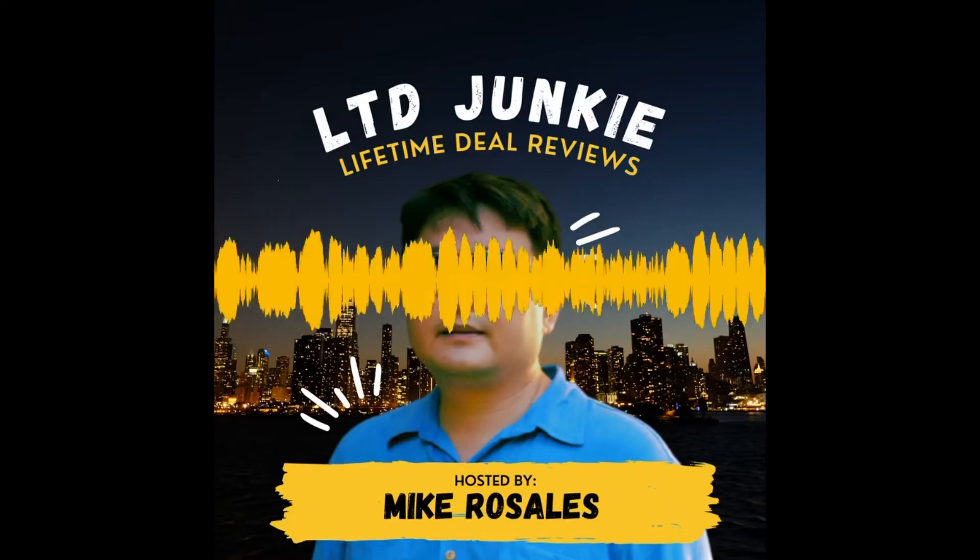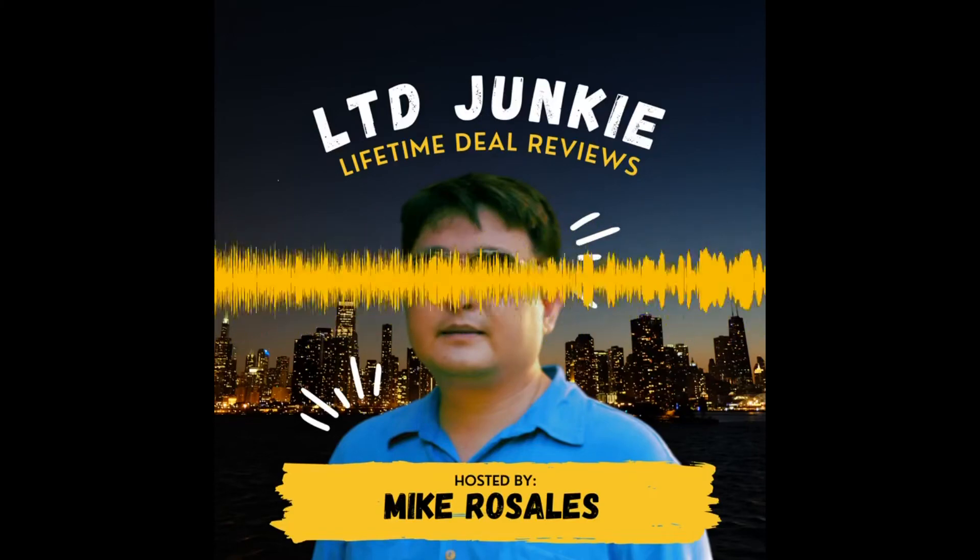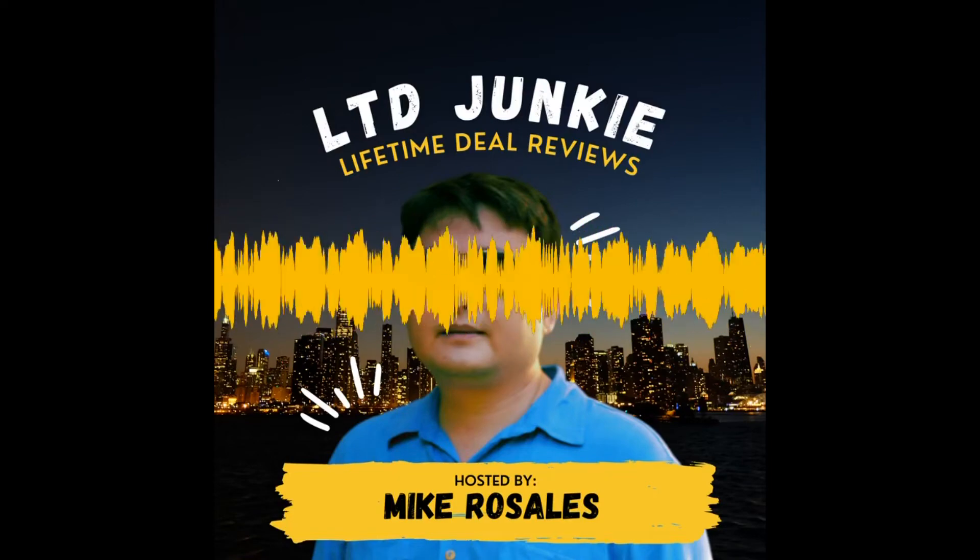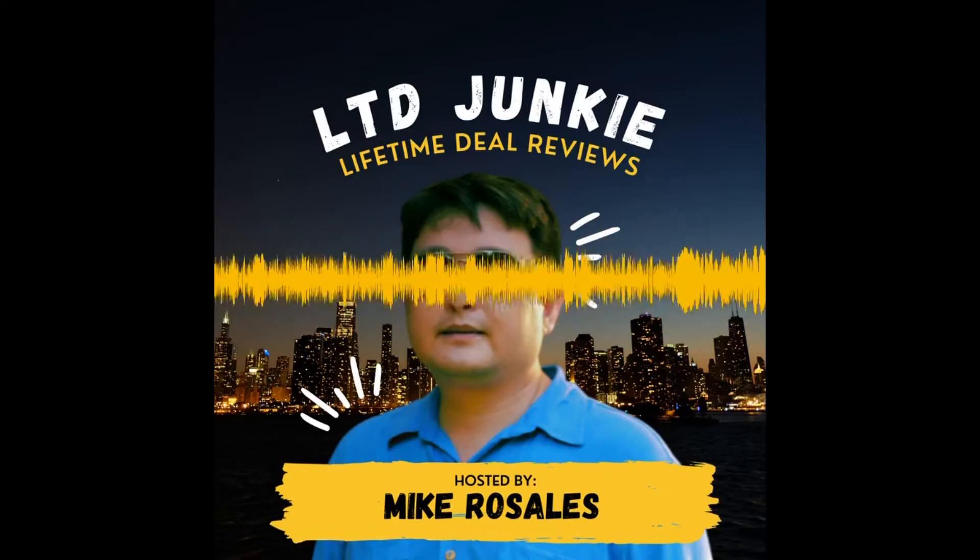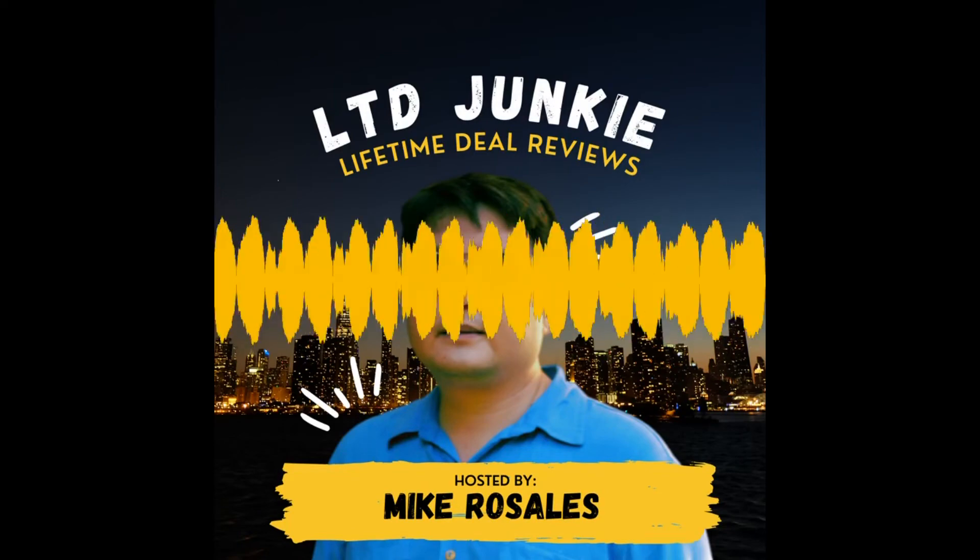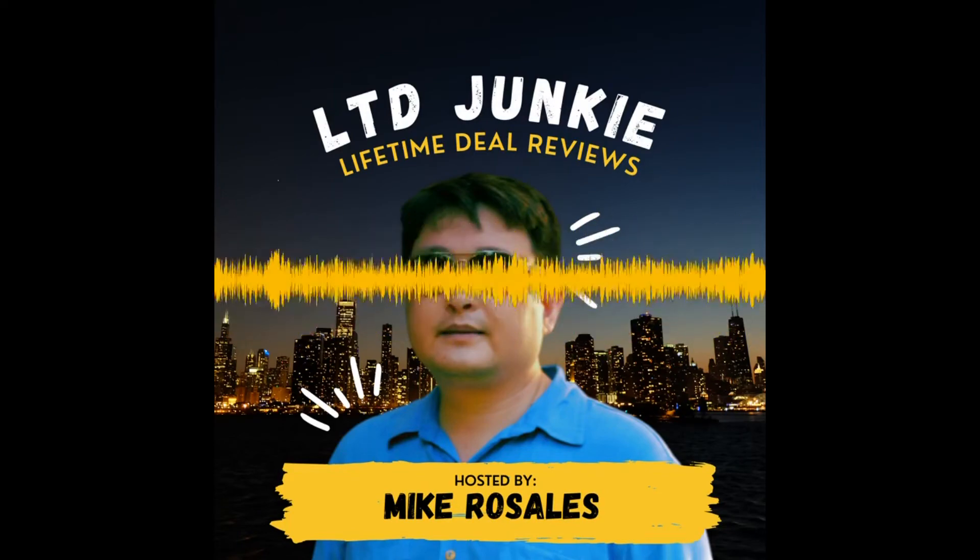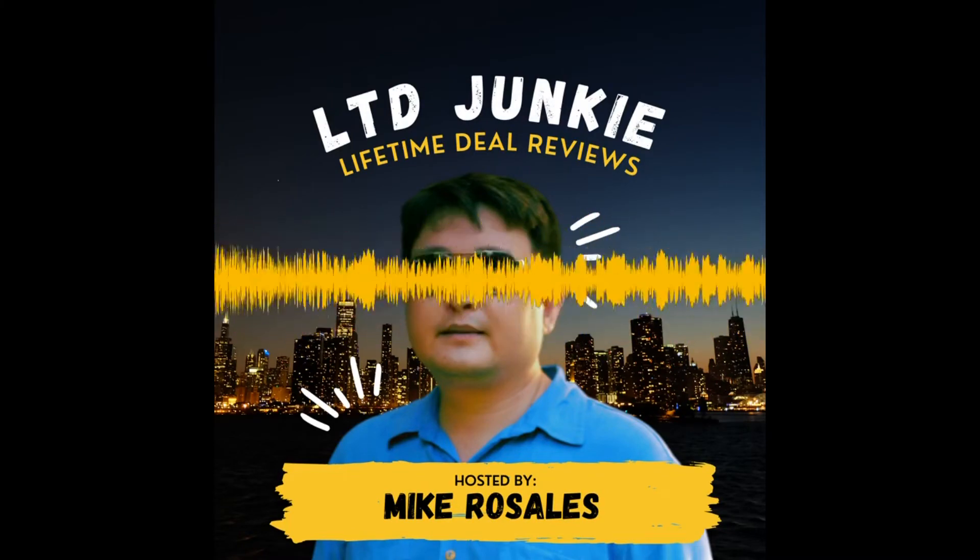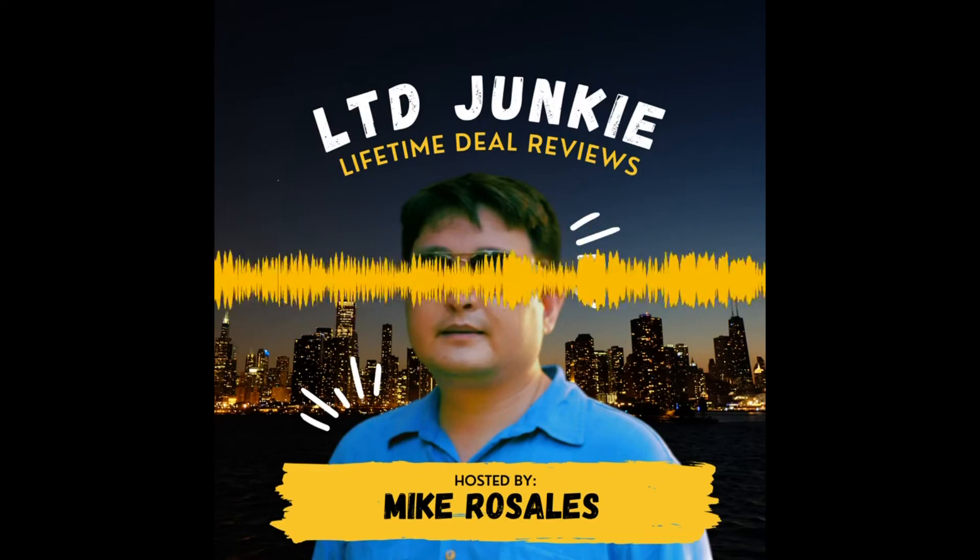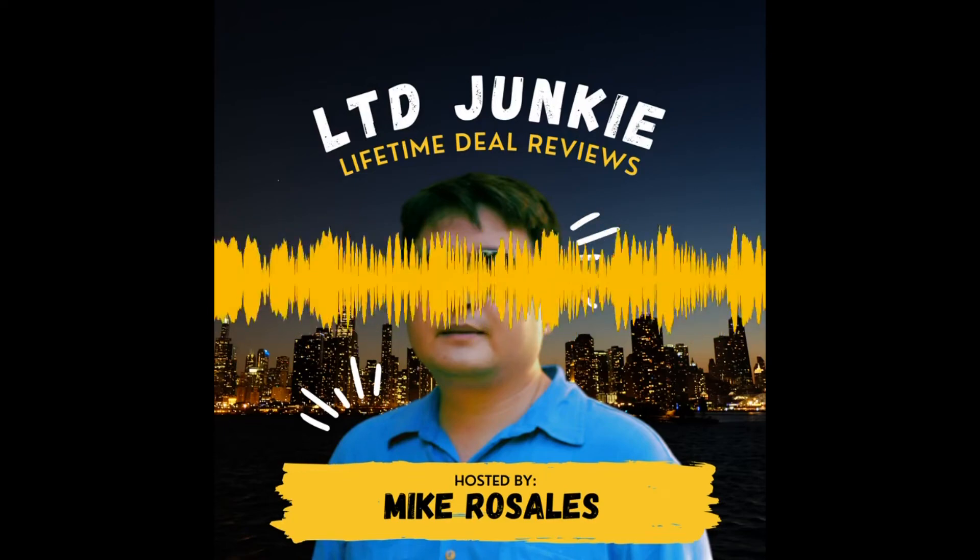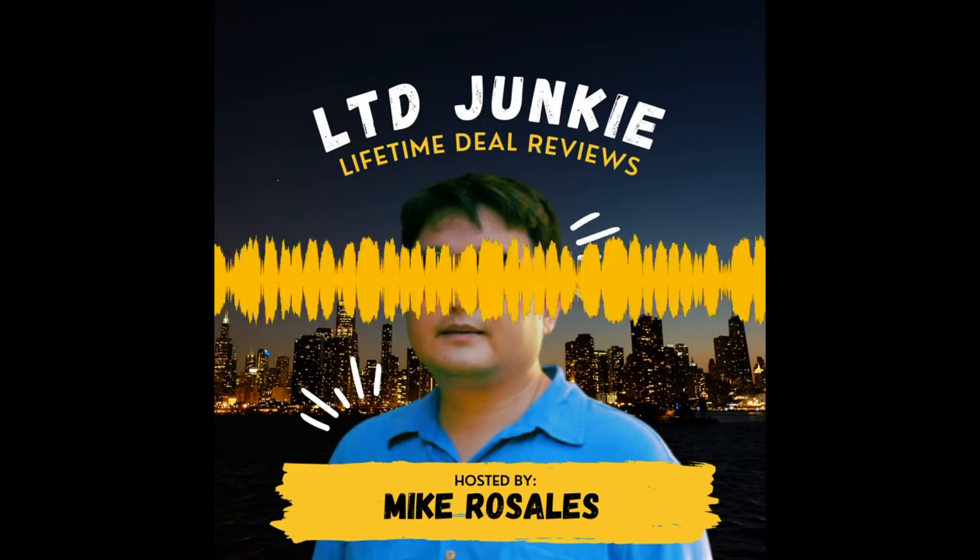Hello and welcome to LTD Junkie, a podcast where I review the top lifetime deals and how they could benefit your business. My name is Mike and I use my 18 years of experience in software and design to dig deep into each software platform. Thanks for joining us today.